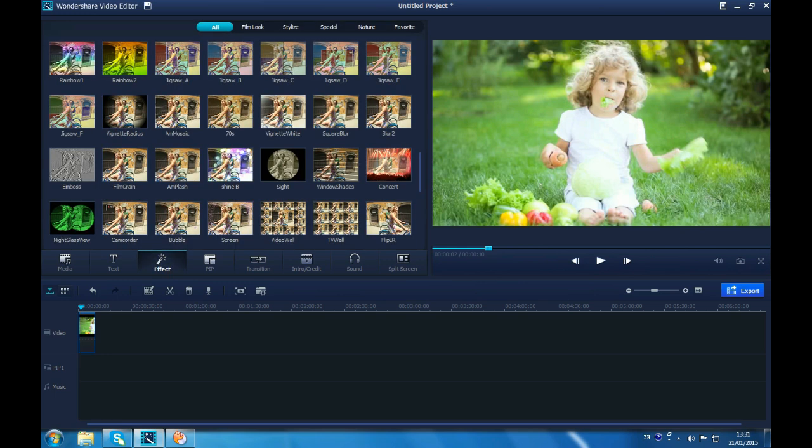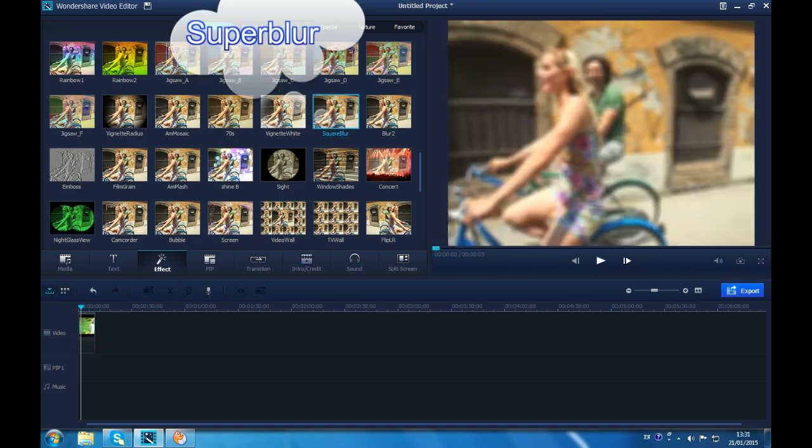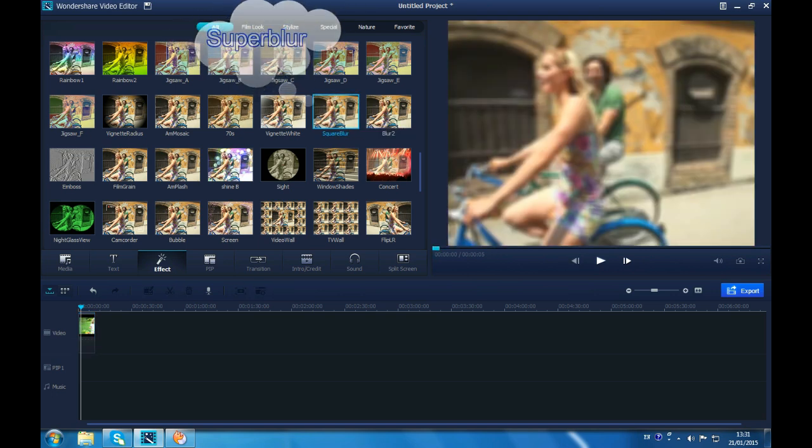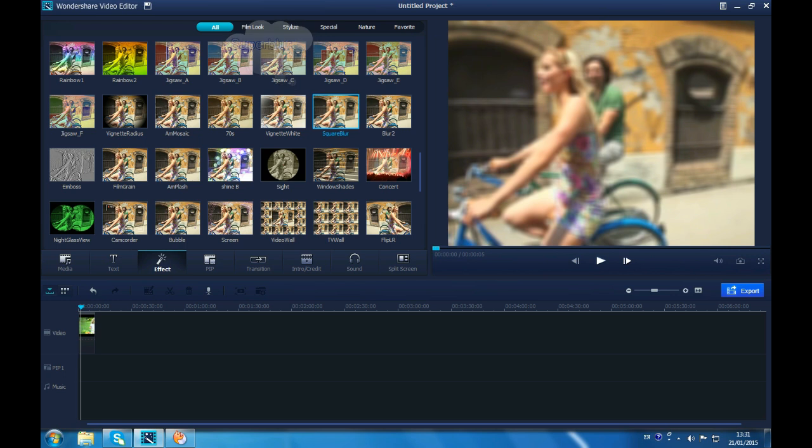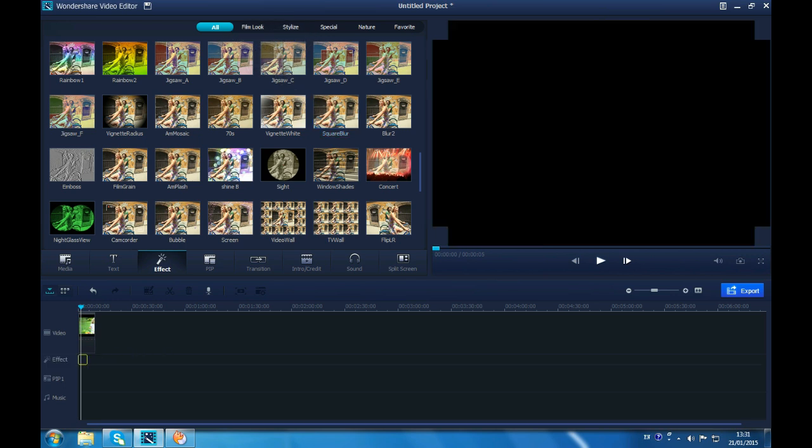Now, back to effect section again. You will find super blur immediately here. Drag it to timeline. It will blur the whole video immediately.